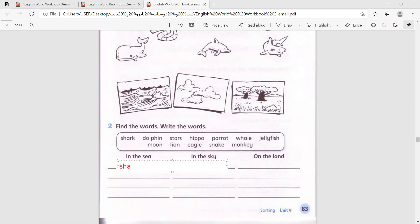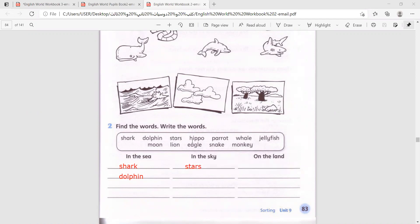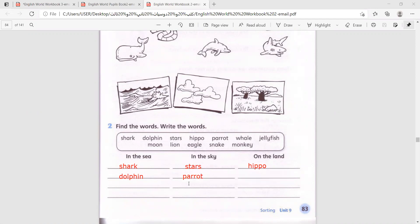Shark - in the sea. Dolphin - also in the sea. Stars - in the sky. Hippo - on the land. Parrot - in the sky. Whale - in the sea. Jellyfish - also in the sea.